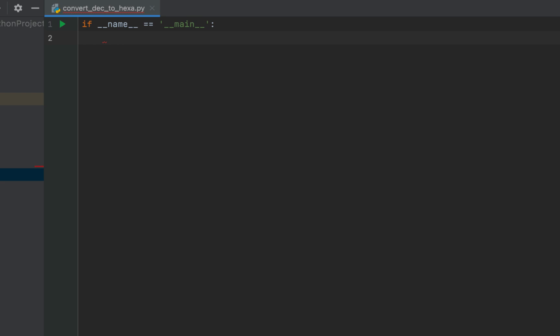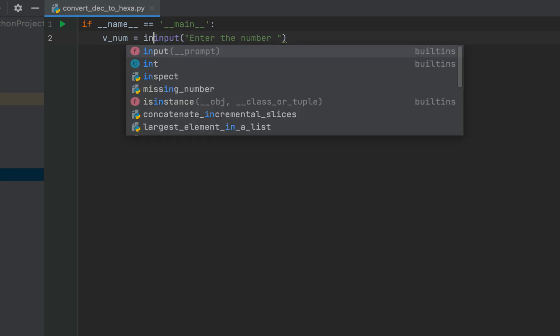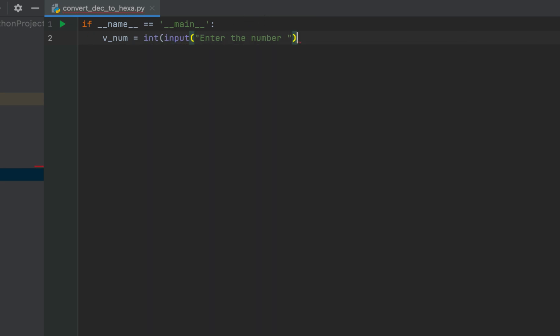I'll first start the main function, within which we'll take the input from the console. The input is going to be our decimal number. We'll declare a variable v_num and after the equals sign we'll write the input function, within whose brackets we'll write the message 'enter the number'. We are going to typecast this input function into integer, because the input function always returns a string and we want an integer.